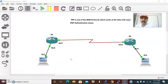PPP is one of the WAN protocols which works at the data link layer. In PPP, especially at the data link layer, there are two protocols: one is LCP, which is for establishing the link, and another one is NCP, network control protocol. For PPP authentication mechanism, there are two types of authentication: PAP and CHAP.